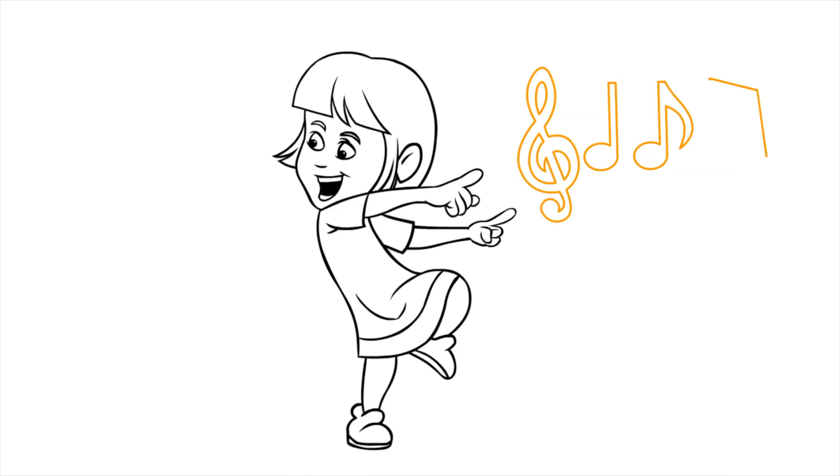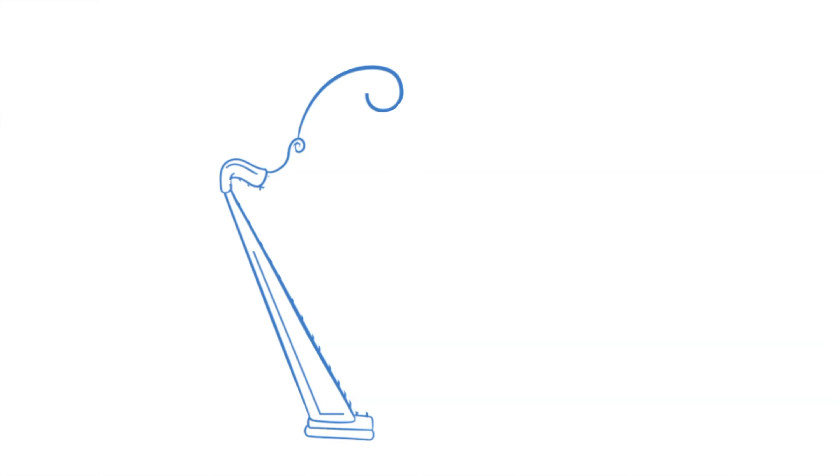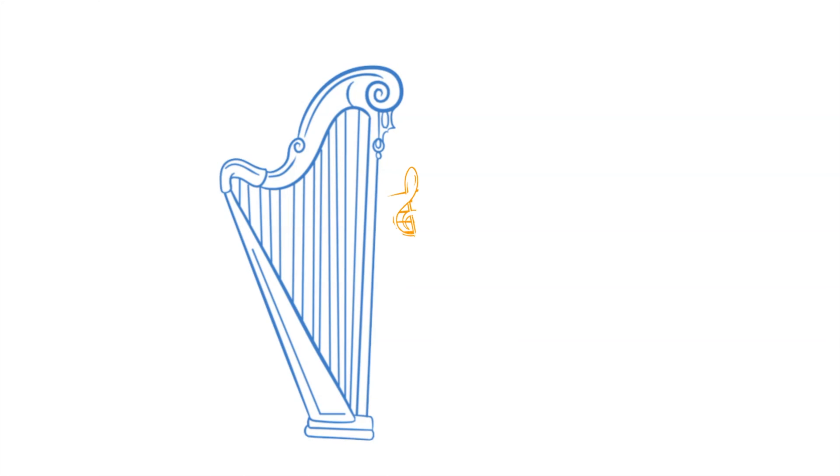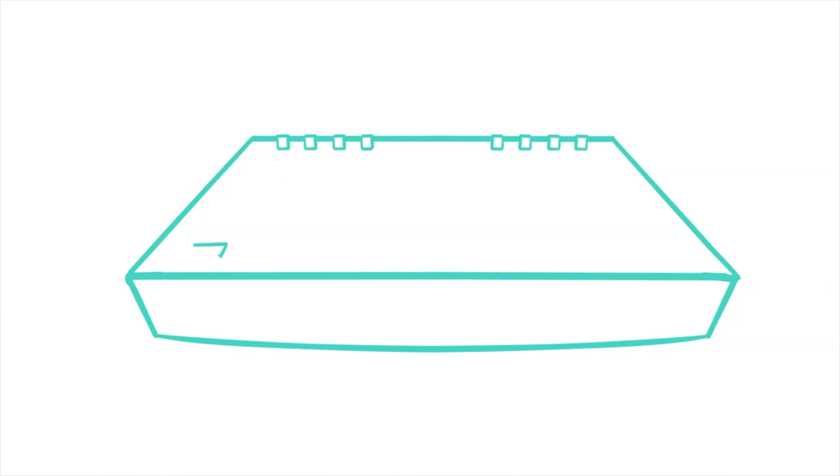That's good news for me because I like to dance and I love to sing. And you know what else? I like to play instruments, but I don't know how to play the harp. Hey, check out this sound.